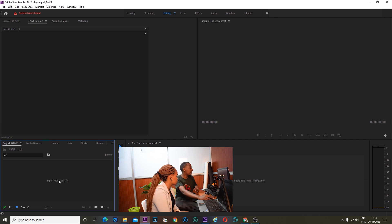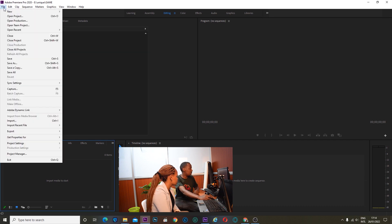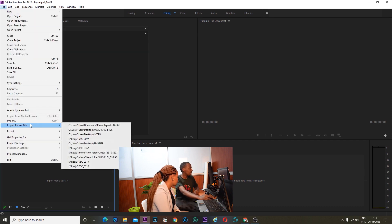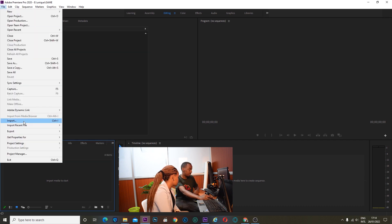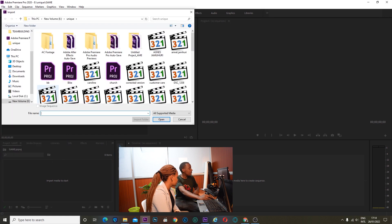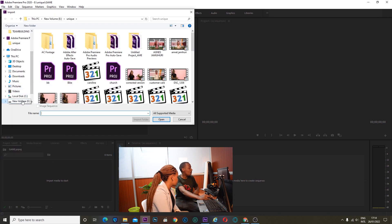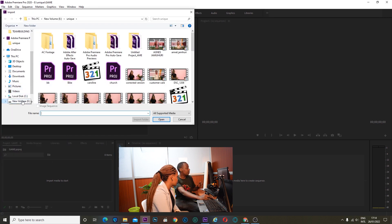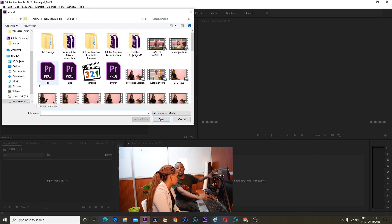Import a media to start. So to import a media, go to file, then import. For import, you go directly to the place where your files are.